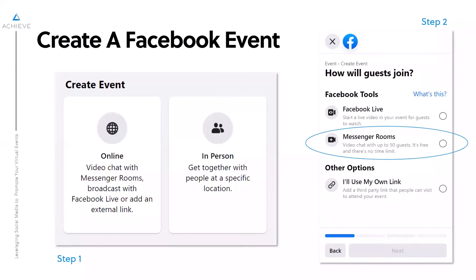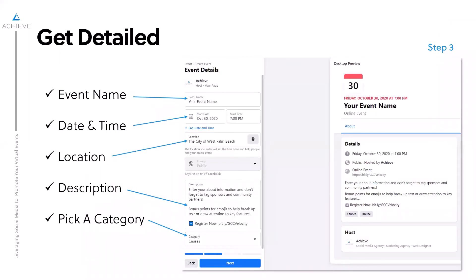Another option is you can also just add your own link — whether that's a registration link or you're going to have your virtual event hosted on a special landing page or website you're creating. If you're going to do something outside of Facebook, just use your own link and include that there. Bonus points for tracking links — use your Bitly's and UTM codes. From there, step three asks for details like your event name, date and time. You'll also be asked for location, which helps people near you find your event and determine the time zone.